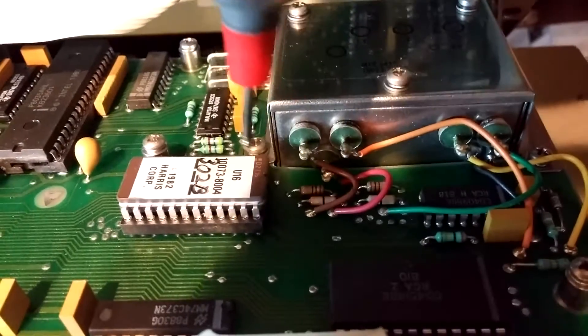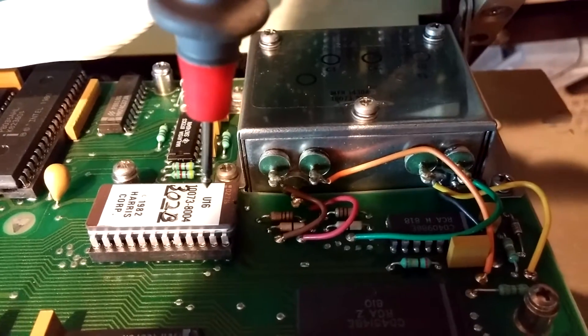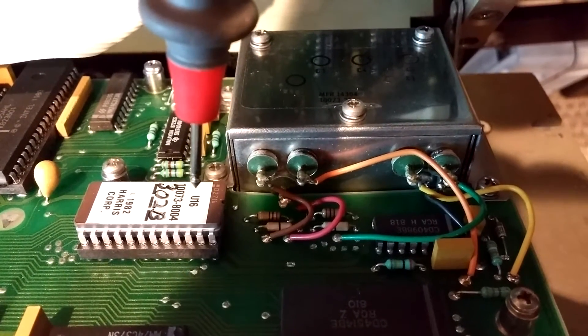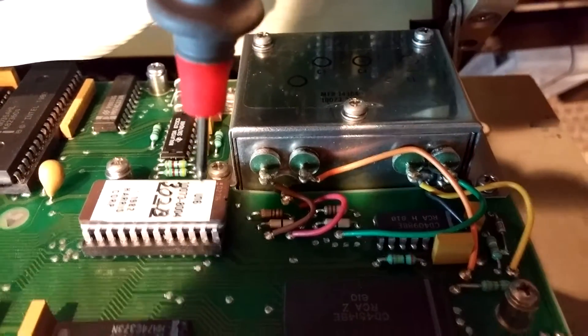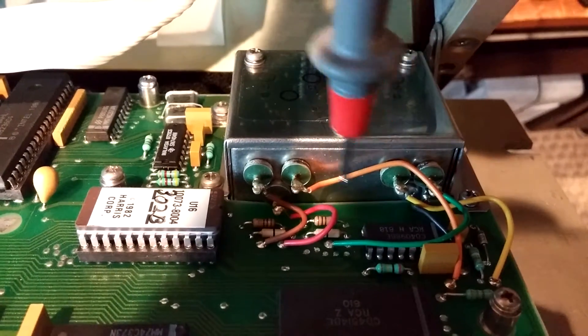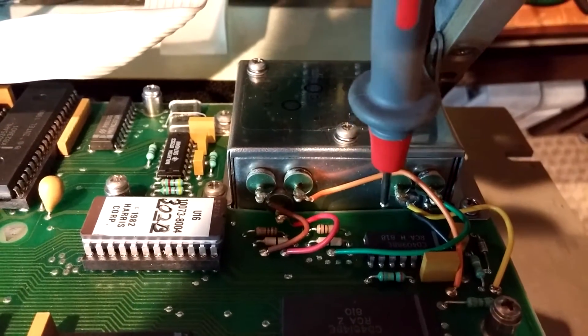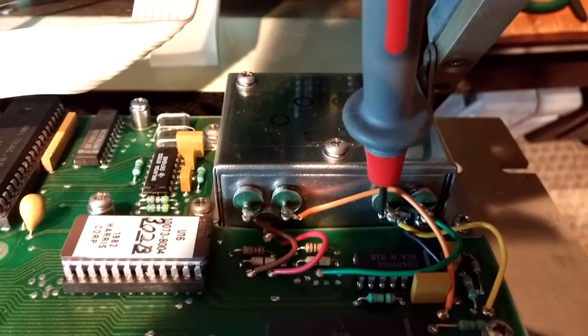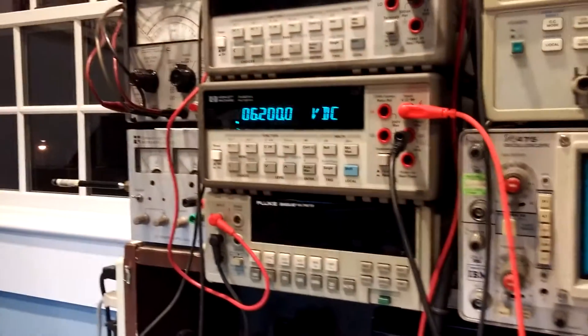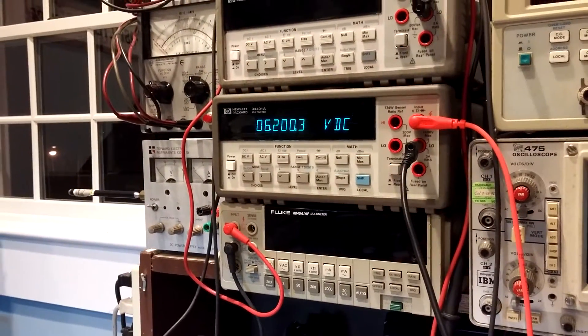Okay, next we try the bias, which is C4, which is this one. Six point two volts. Looks pretty good.